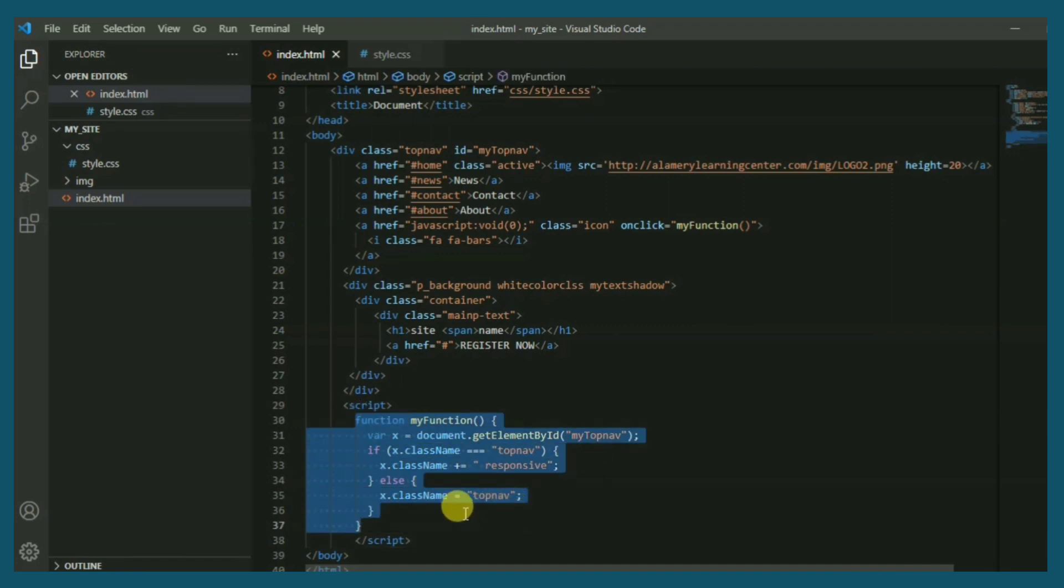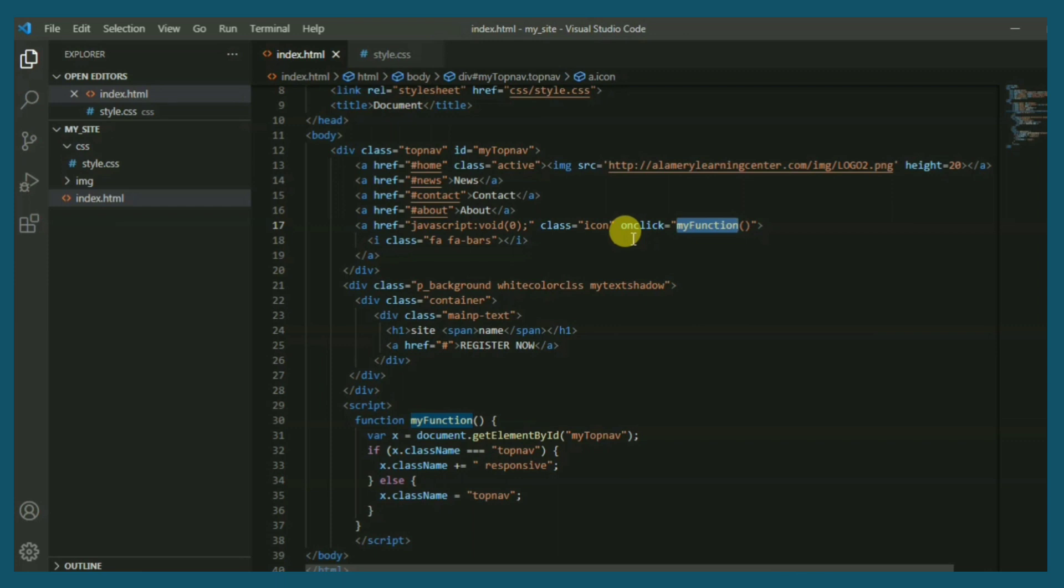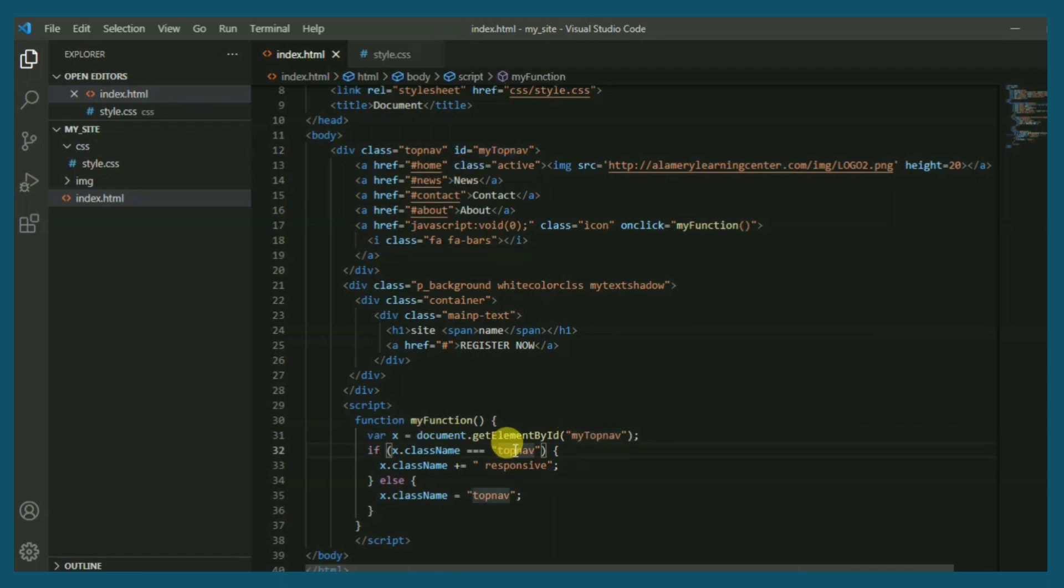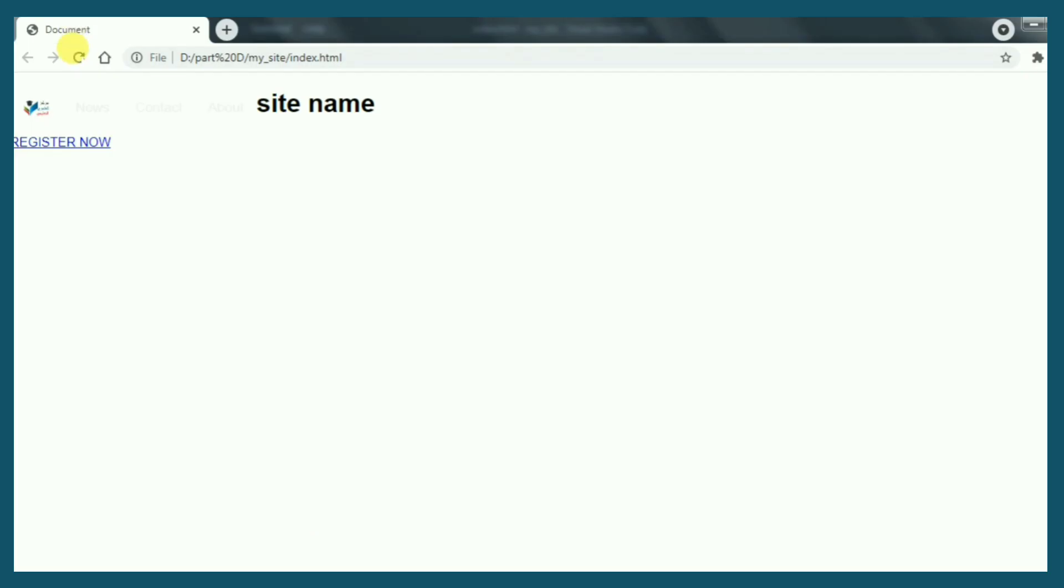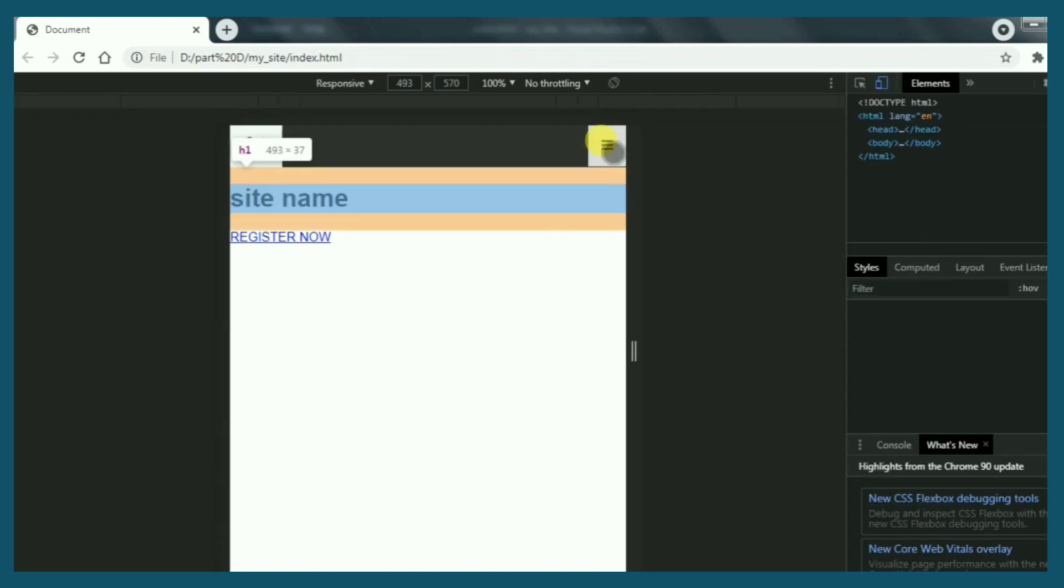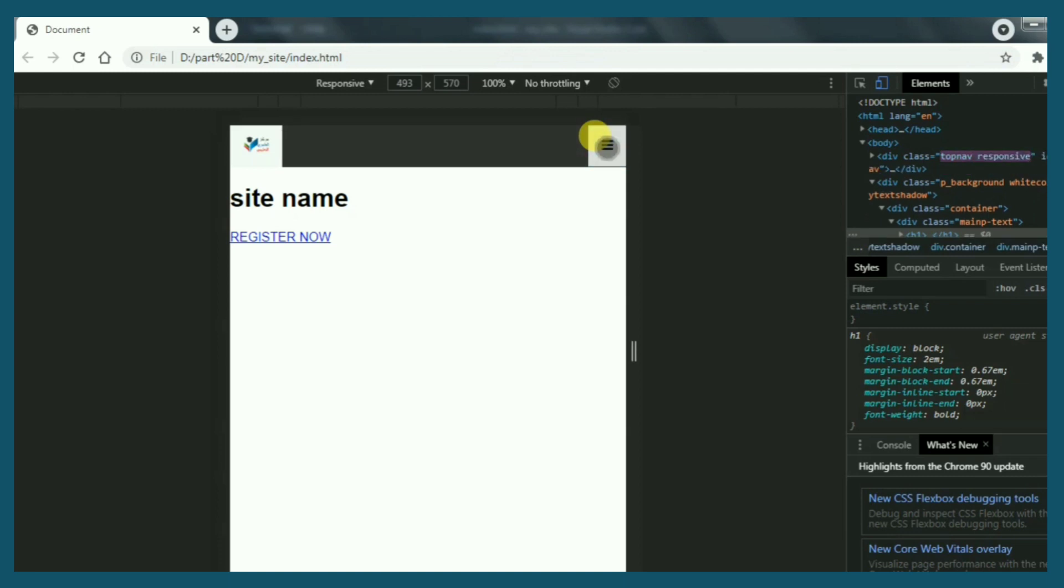This function is called on click property. The purpose of this function technically is to add responsive class to div with id my top nav. That will happen when we click on the menu bar. Let's see the result. The function works properly. Perfect.